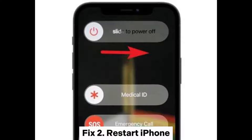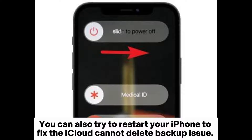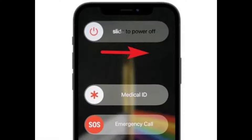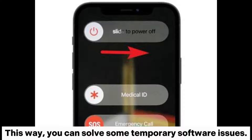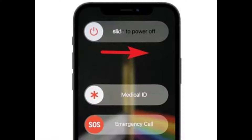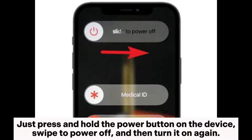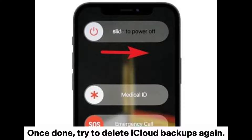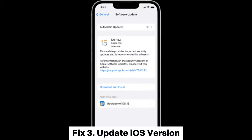Fix 2: Restart iPhone. You can also try restarting your iPhone to fix the iCloud cannot delete backup issue. This way, you can solve some temporary software issues. Just press and hold the power button on the device, swipe to power off, and then turn it on again. Once done, try to delete iCloud backups again.